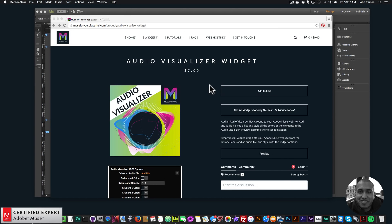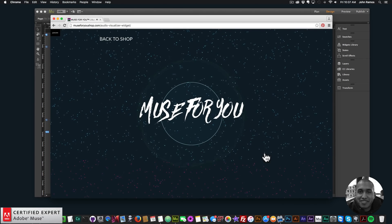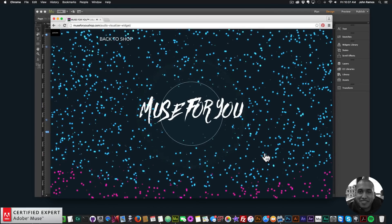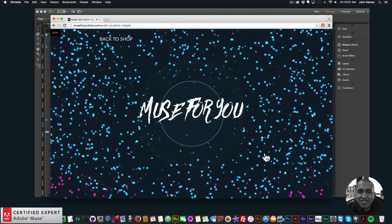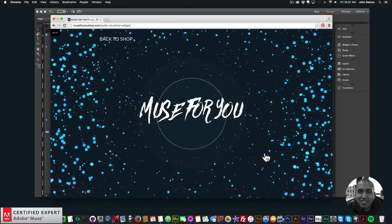Hey, what's up Musers! This is John at Muse4U, here to help you build awesome websites without code. In this video tutorial I'm going to go over the audio visualizer widget found at muse4ushop.com. Here I'm on the widget page and I'll go into previewing the widget — I'll click on preview. Here we see we have an audio visualizer with the Muse4U theme in the background, and it's a really cool visualizer for the audio.